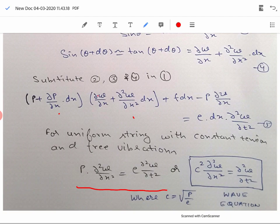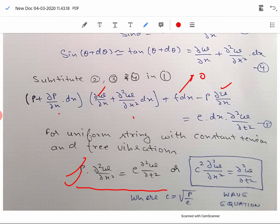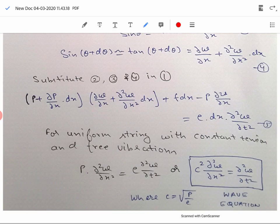The term P·∂w/∂x cancels out, and for free vibration f·dx equals zero, so the equation reduces further. Defining c² = P/ρ, we can write it in the more concise form: c²·∂²w/∂x² = ∂²w/∂t². This particular equation is called the wave equation.